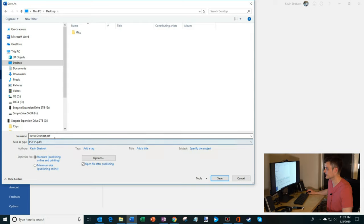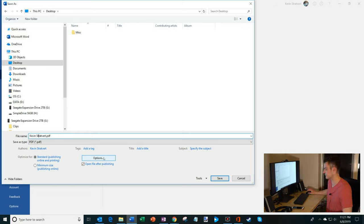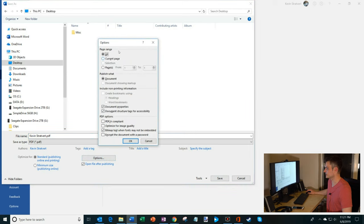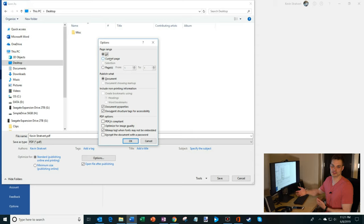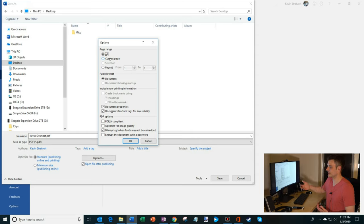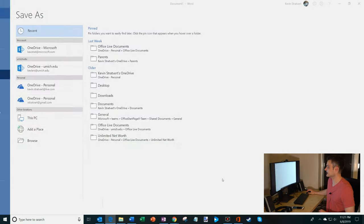So I'm going to click on PDF and you'll notice now that the file name is KevinStratford.pdf. I have a few different options that I could choose but the defaults are kind of what I want them to be. But what you can also do is if you click into options you could save the current page, you could set the range of pages that you want, lots of different options that you could set. But like I said the default looks good to me. And now I'm going to click on save.